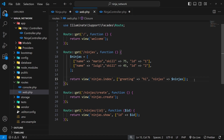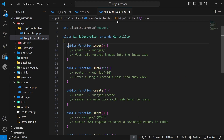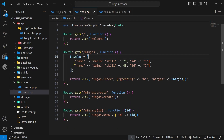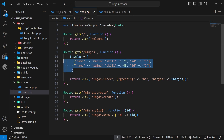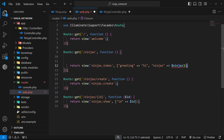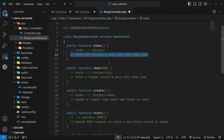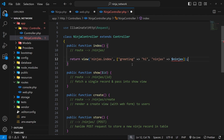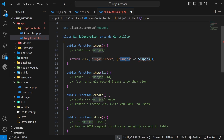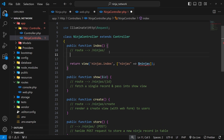Let's copy the index route logic over into the controller file and update it, then we'll come back to the routes file and hook the rest of the routes up to the controller. For the index function, I'm going to grab all the logic from the route. We don't need to make up ninjas anymore — we need to get them from the database. I'll paste this into the controller, remove the greeting since we're not using it in the view anymore, and use the Ninja model to grab all the ninjas.